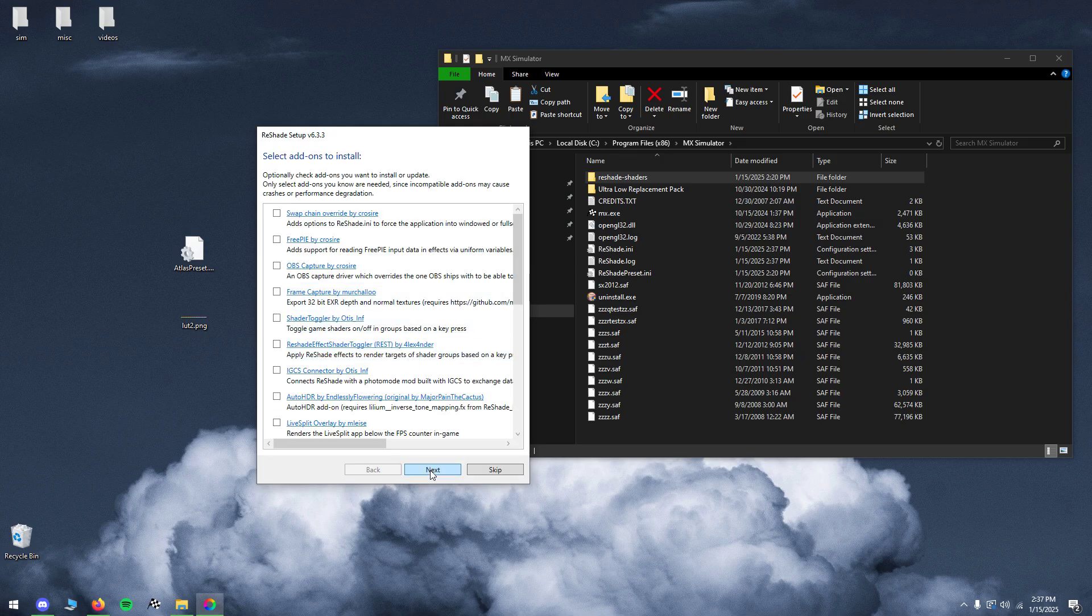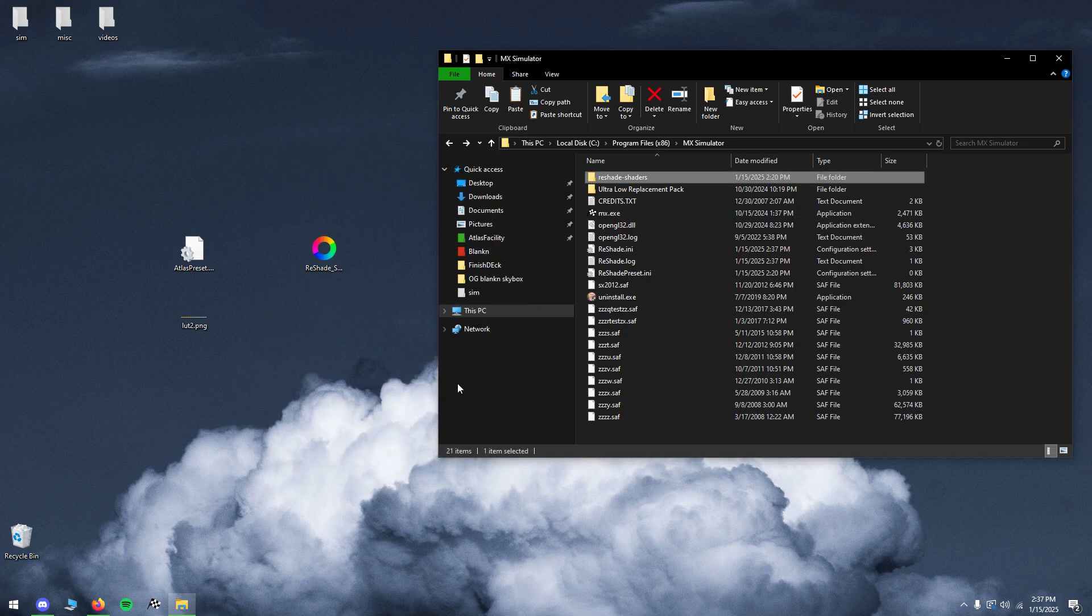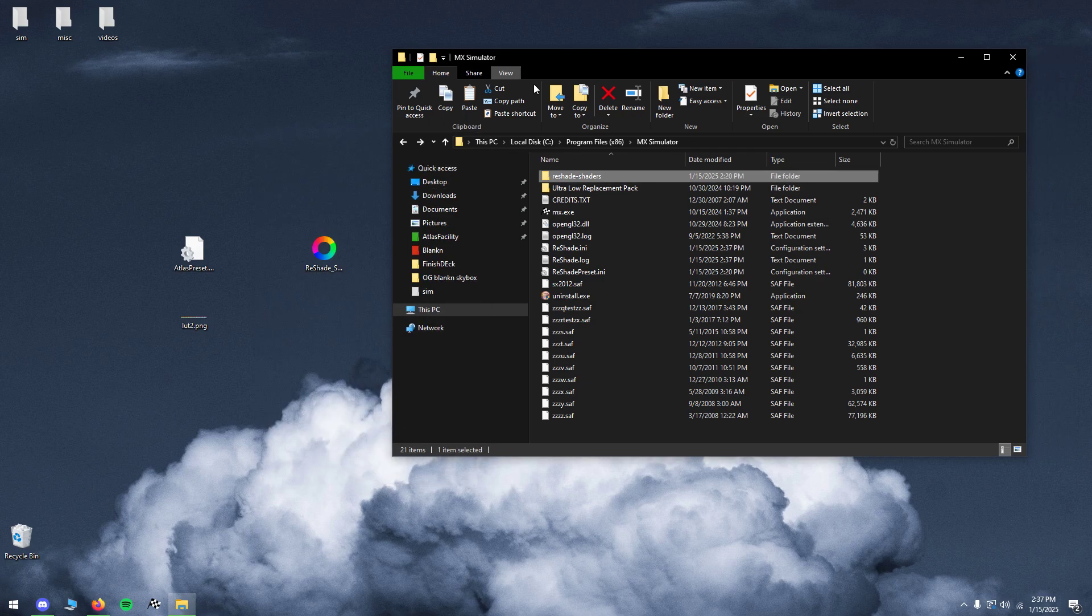And once it's done, click next again. Open and that's it, Reshade should be installed as one more step.